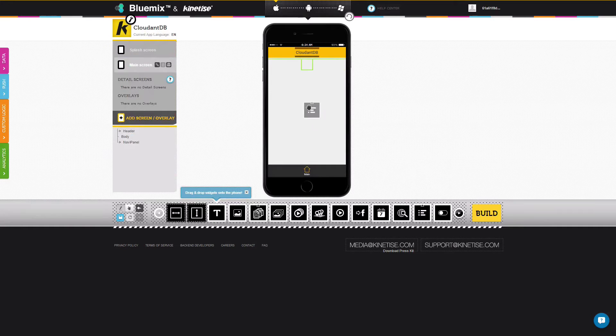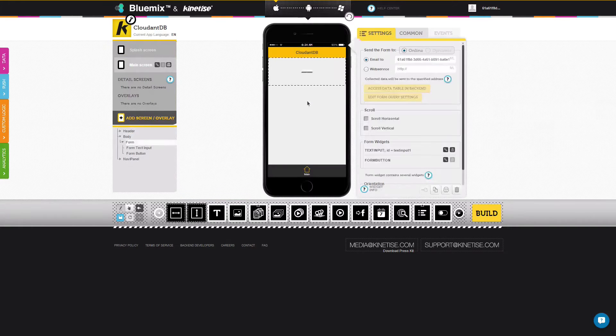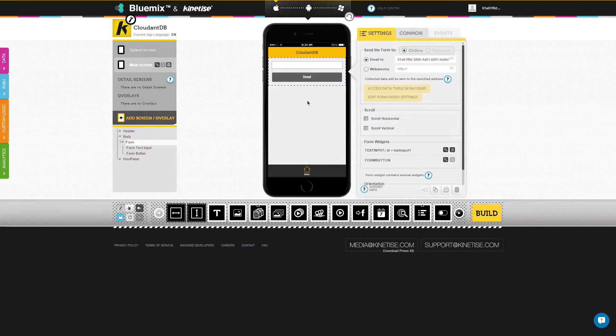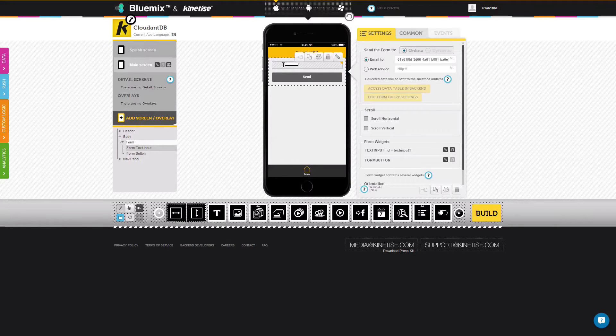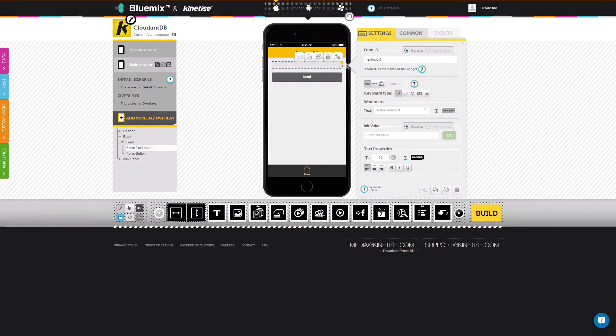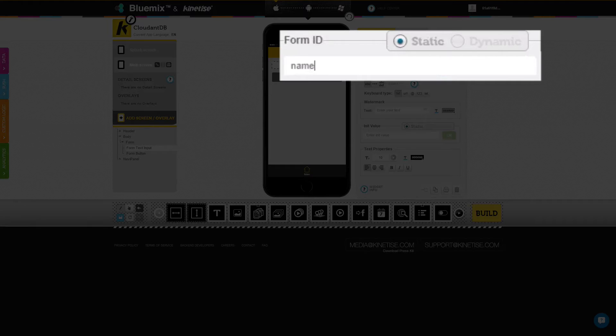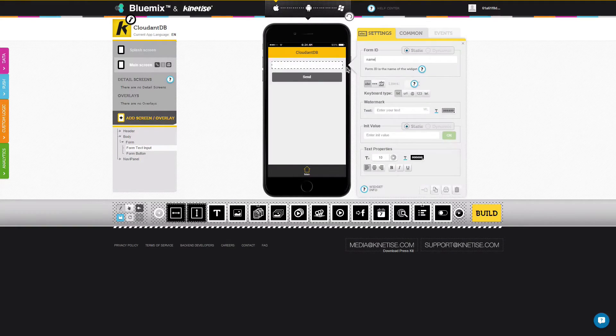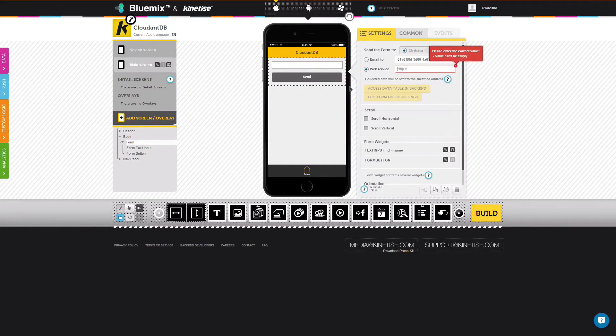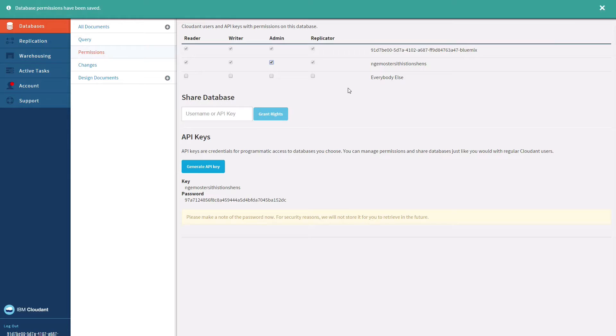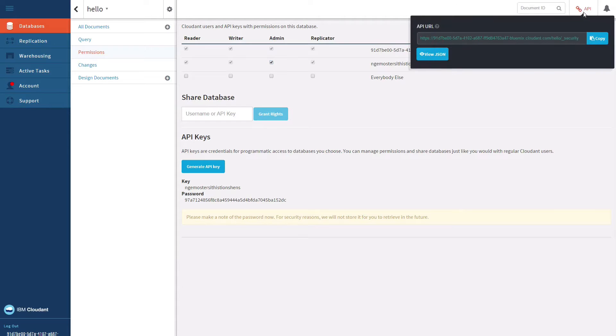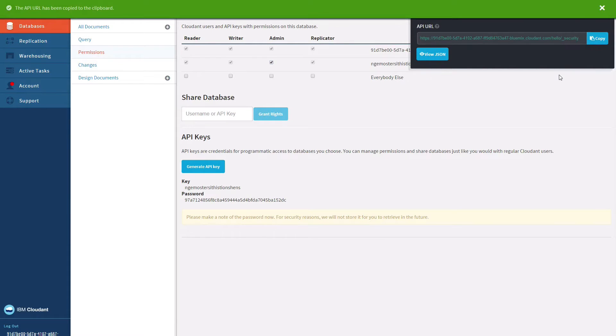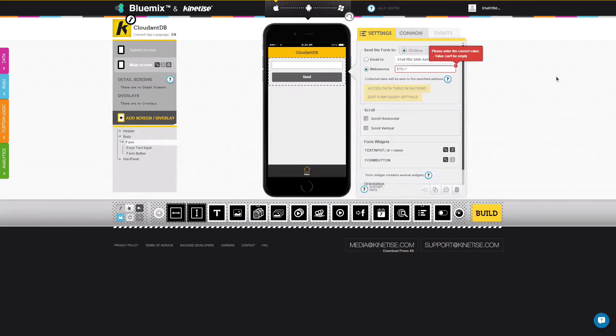Now drag a form widget to the screen. We use this to send data. Change the form ID of the text input widget to something more meaningful. Then provide a target web service URL, which must be copied from the Cloudant dashboard, and pasted into the form widget properties window.